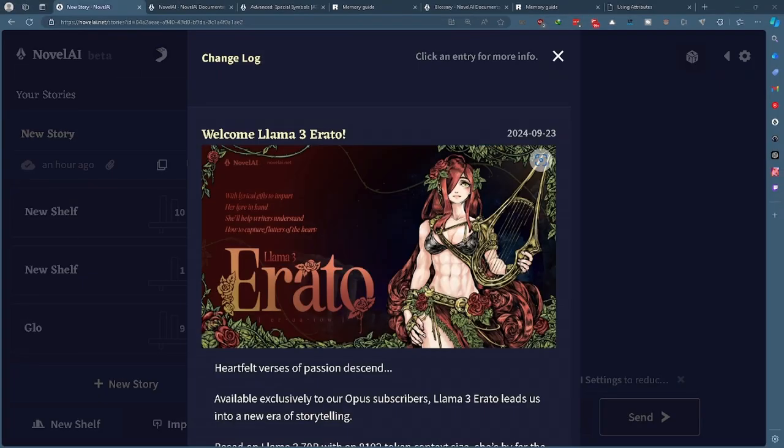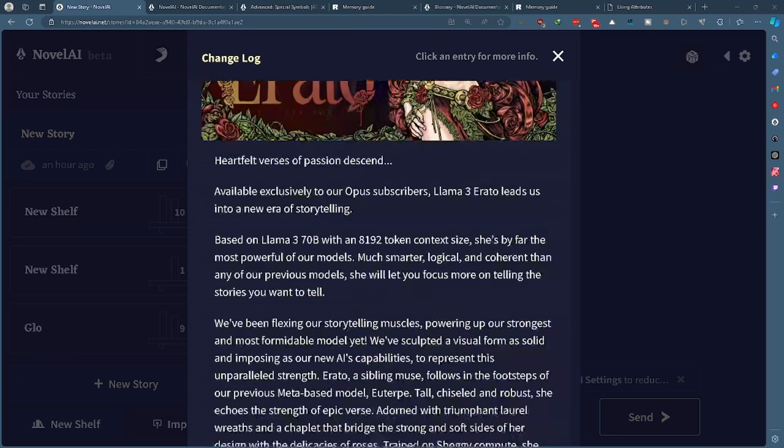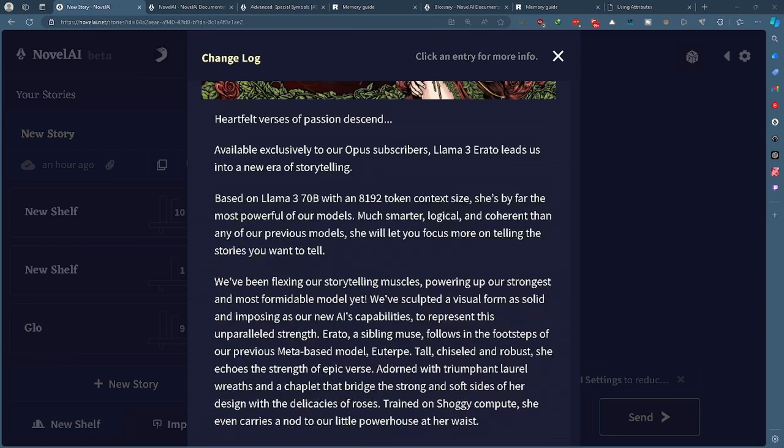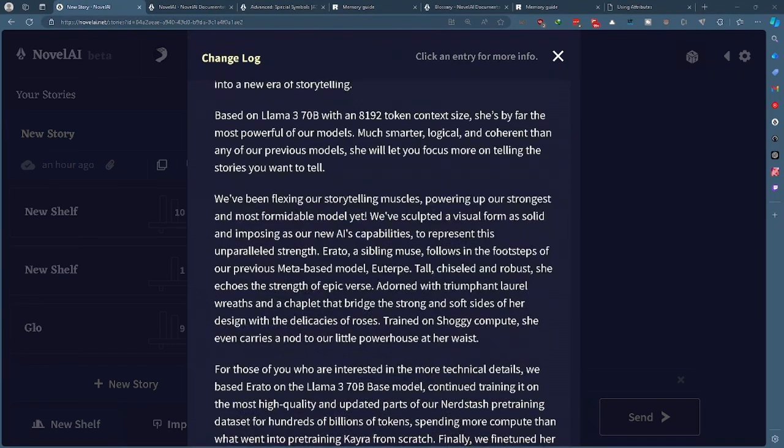Let's go with a quick read over of their changelog here. Erato is only available to Opus subscribers. She's based off of Llama 3 70B with an 8192 token context size. She's much more logical and coherent than any of the previous models, and from what I can tell that's probably pretty true.